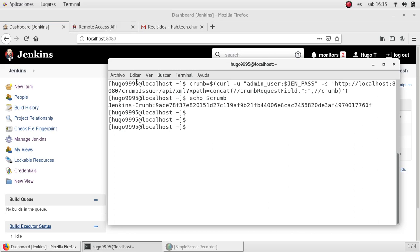I searched for the remote access API because I was familiar with crumb but not with the new API tokens. These are more secure and the functionality is pretty much the same.